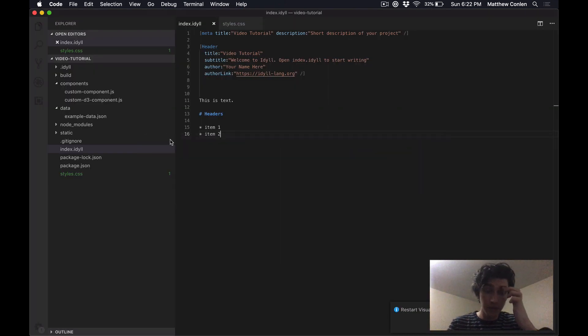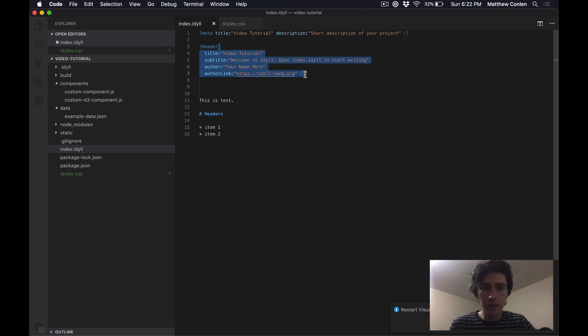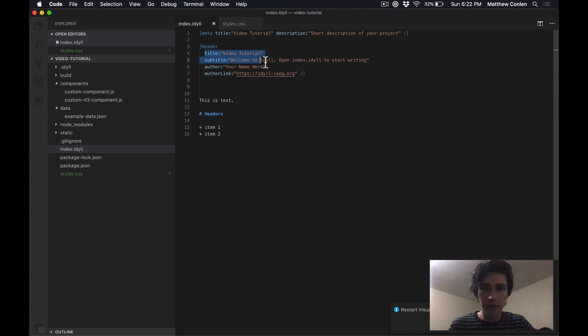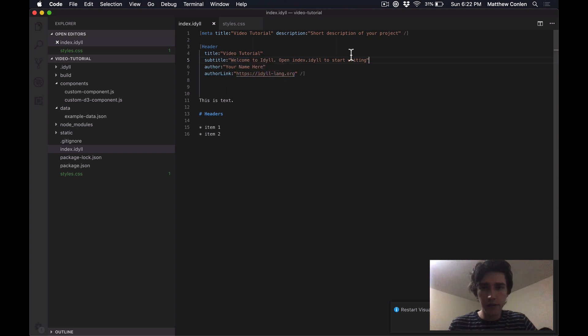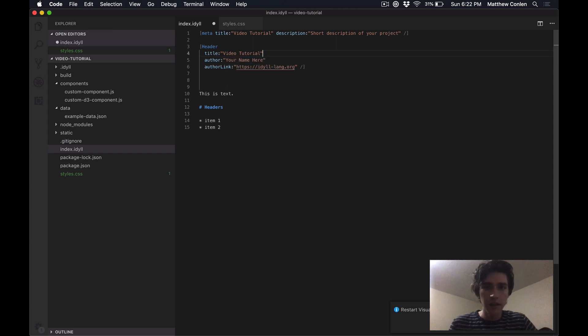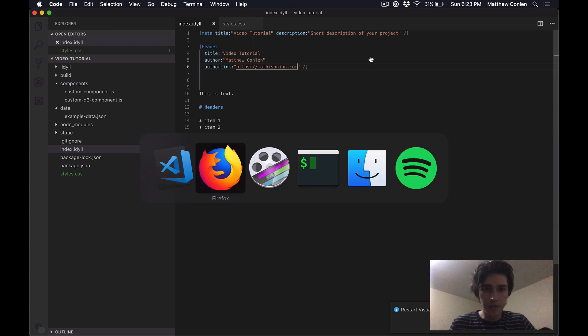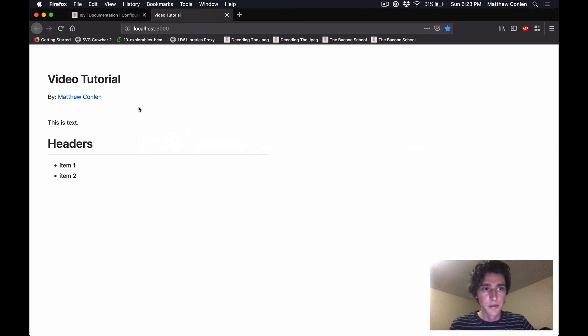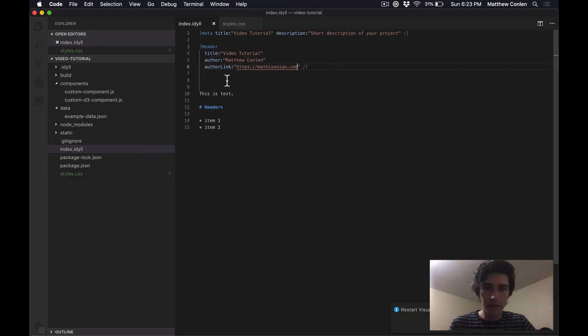Beyond just these text formatting options, you can also include components. And that's what these square brackets denote. So here, when we see header, what it's telling Idyll is we're going to create a header component, and we're going to pass in a bunch of different options. So we're going to pass in a title, a subtitle, an author name and link, et cetera. So for this, I don't really want a subtitle, I'm going to get rid of that. I'm going to put my name here as the author. And then I'm going to put my personal website here. Now if I save, you're going to see that this is updated with the new options that I provided.